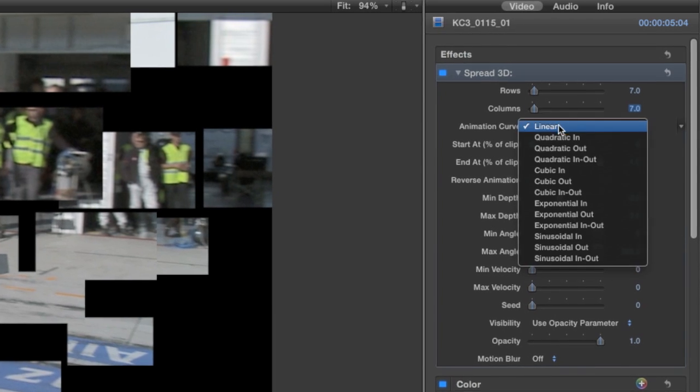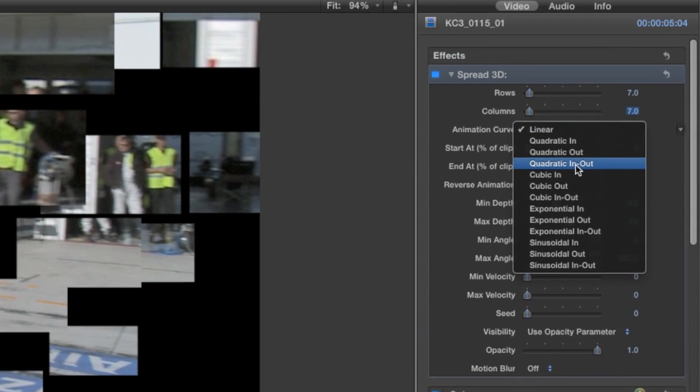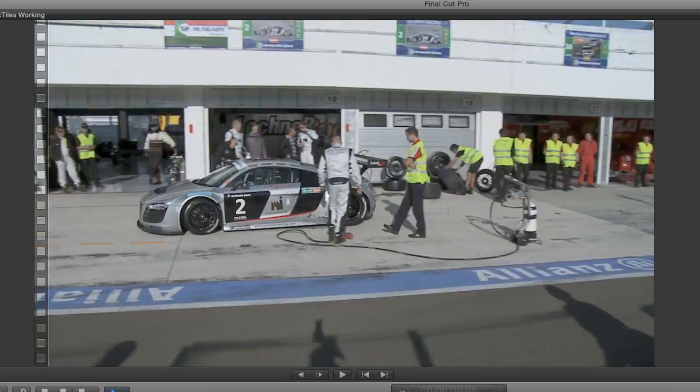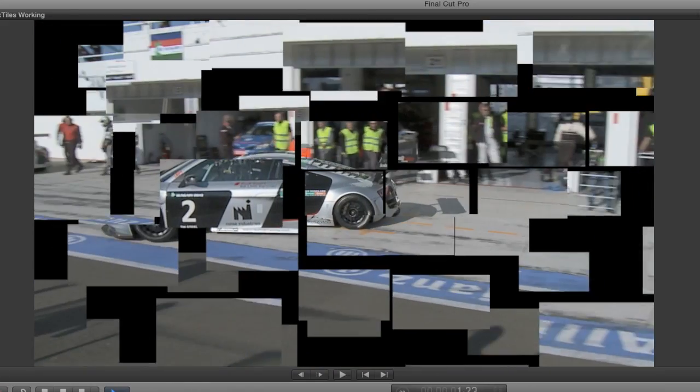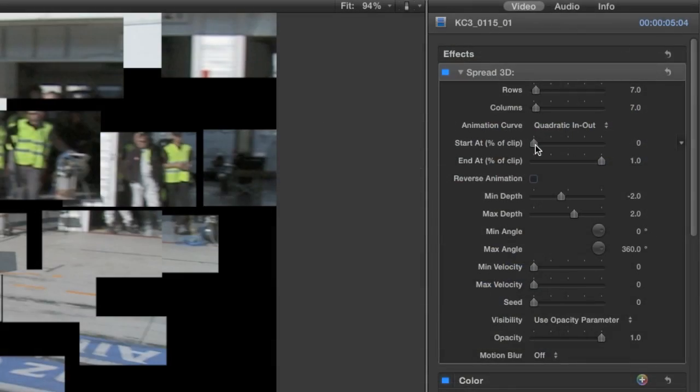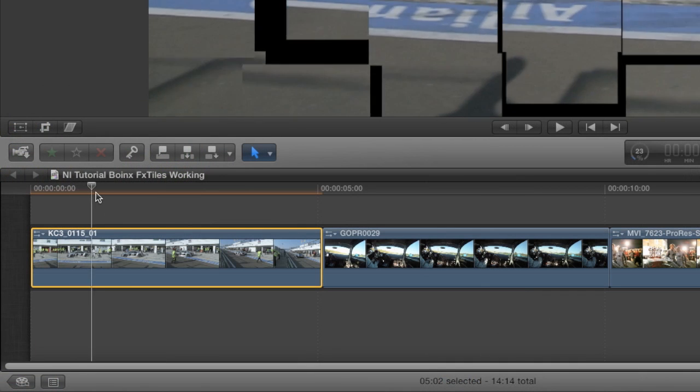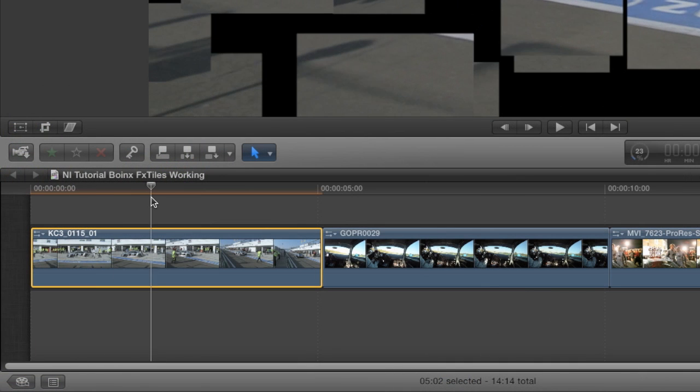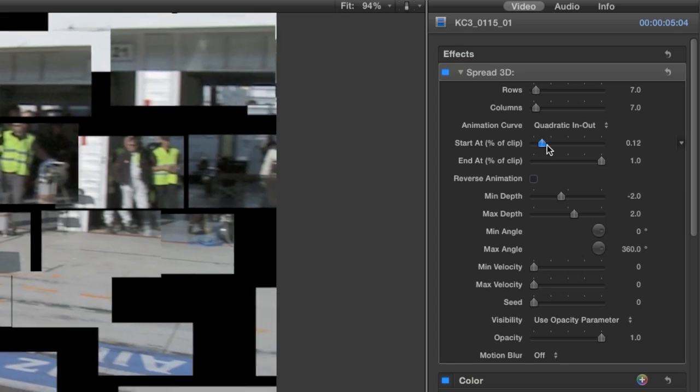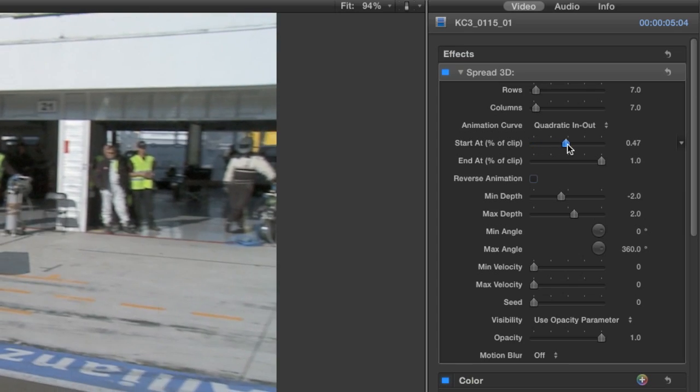For Animation Curve, I tend to like Quadratic In-Out, which is an Ease In, Ease Out animation. The Start At percentage is a handy slider. I'll move the wiper on the timeline to the spot in the clip where I'd like the animation to start and adjust the slider accordingly.